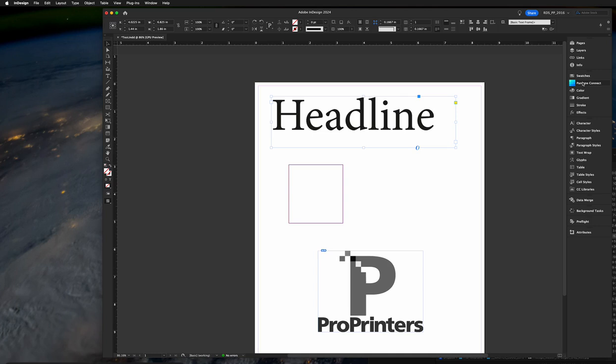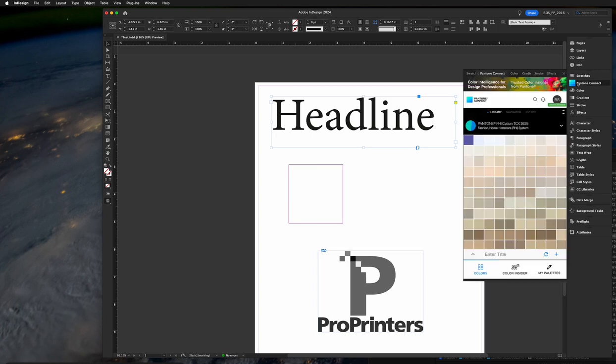Start with opening an InDesign document, an existing one or start a new one, as long as there's objects to recolor. Go ahead to the Pantone Connect software in this flyout. If you're not already logged in, go ahead and log in.